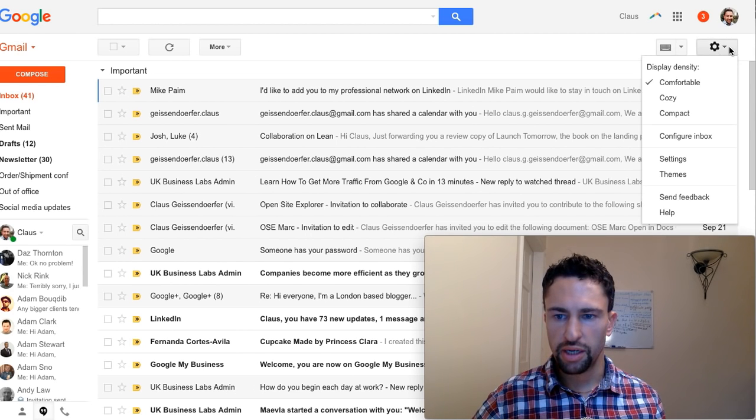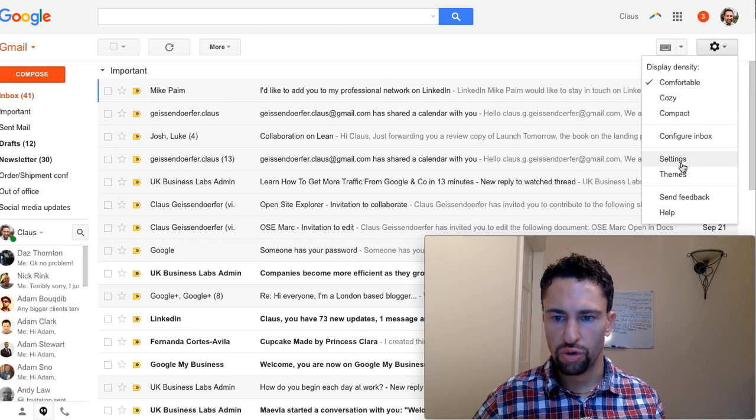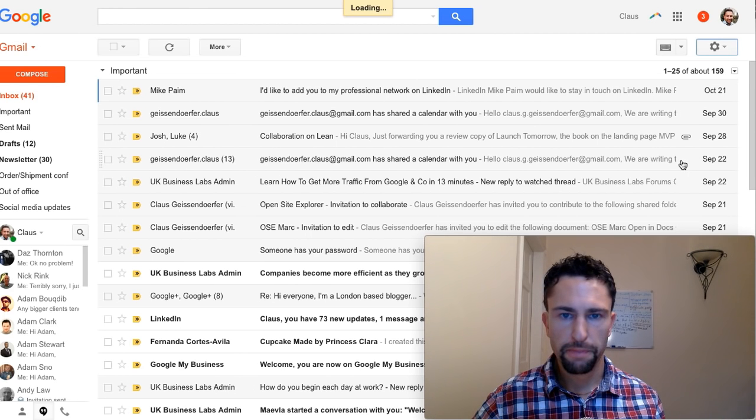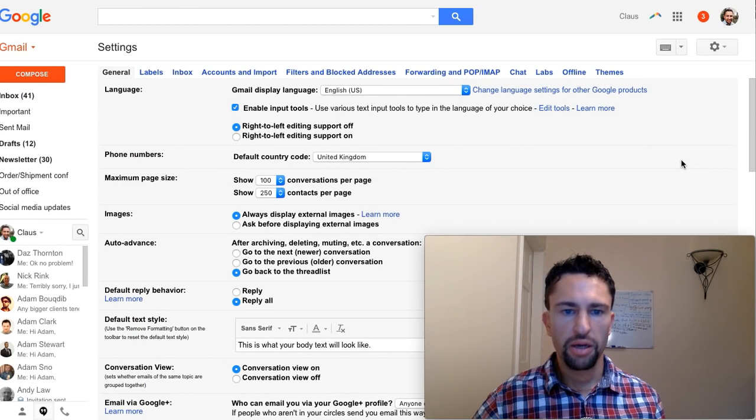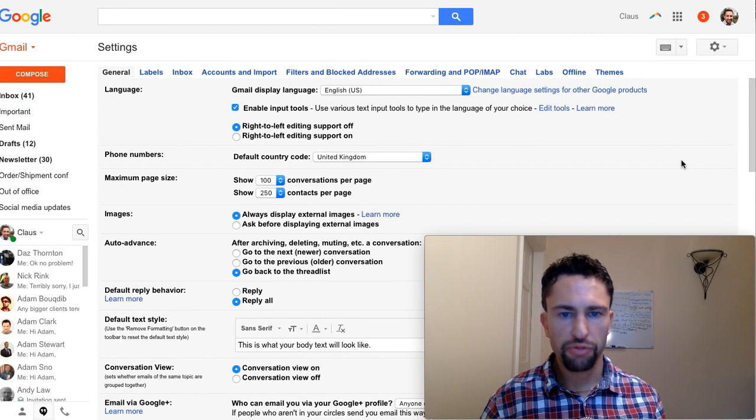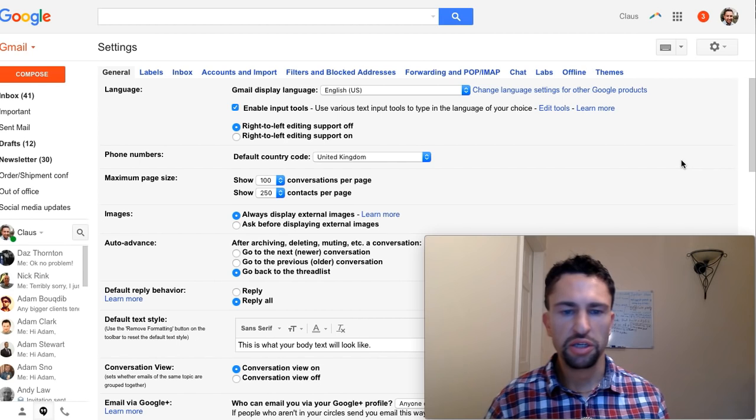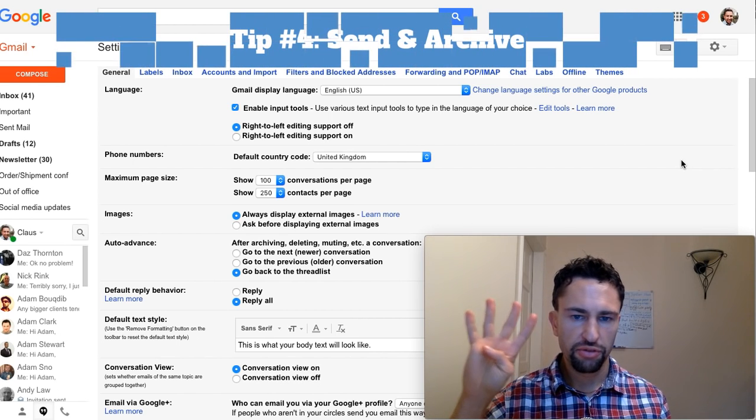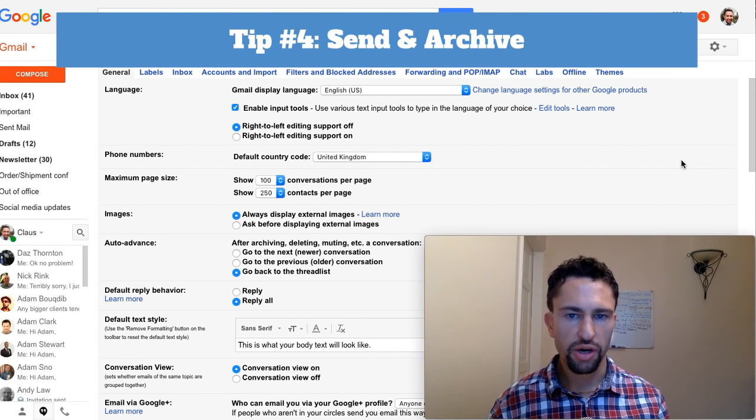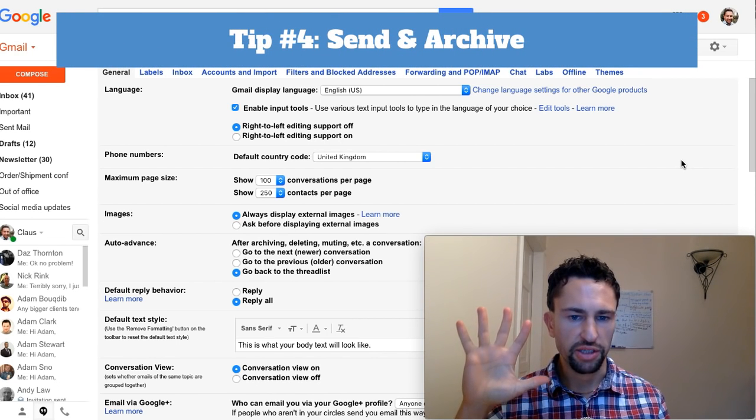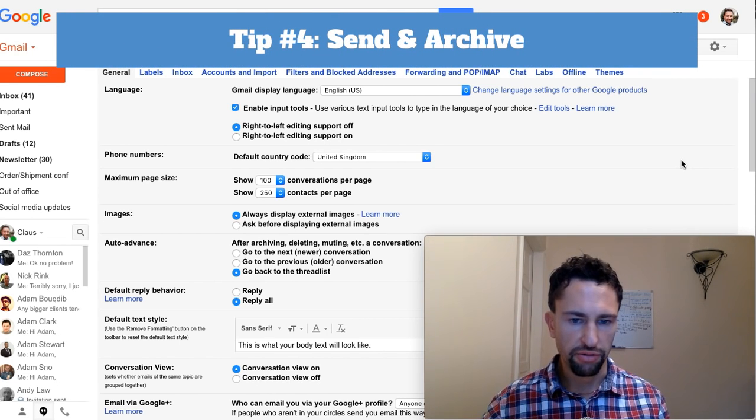Let's go back to the settings. The helpful features are send and archive, tip number four, and auto advance, tip number five.